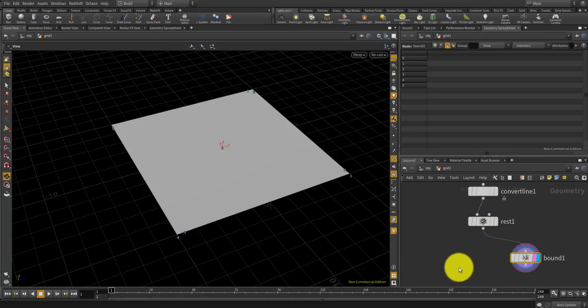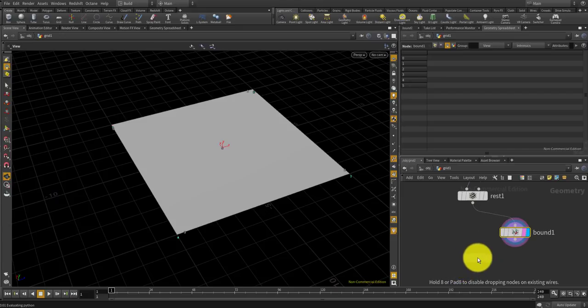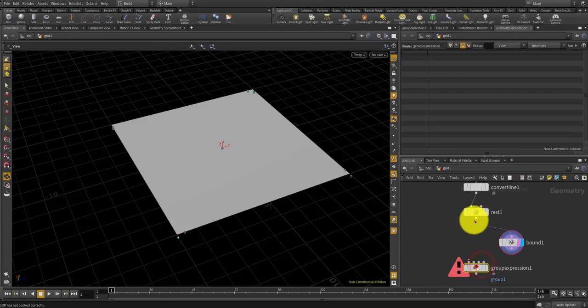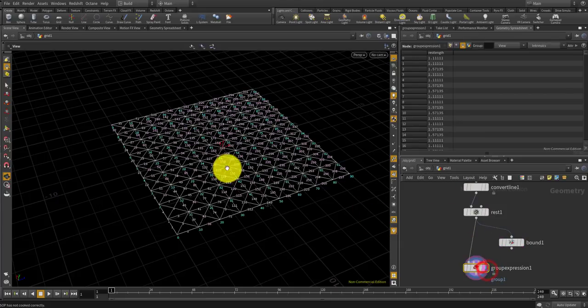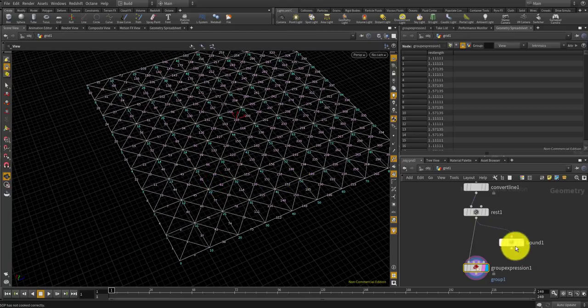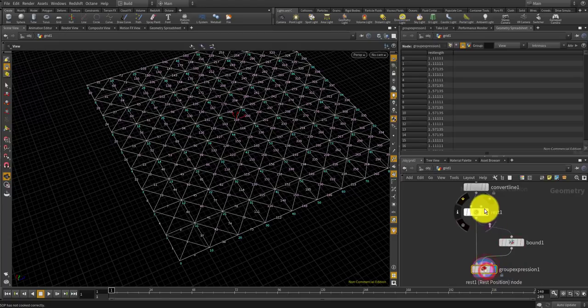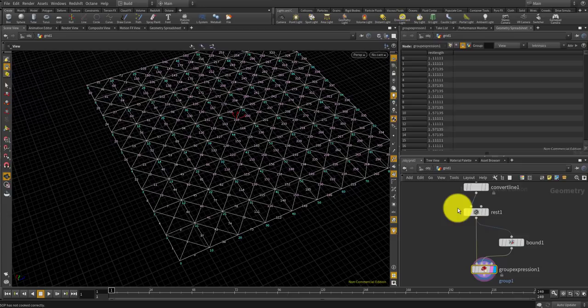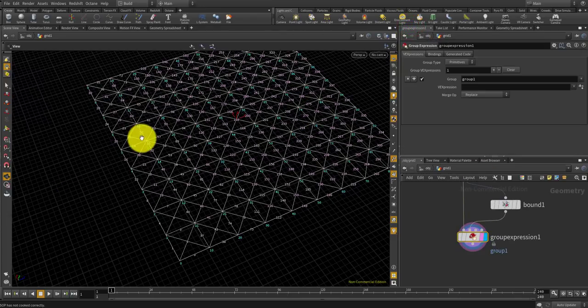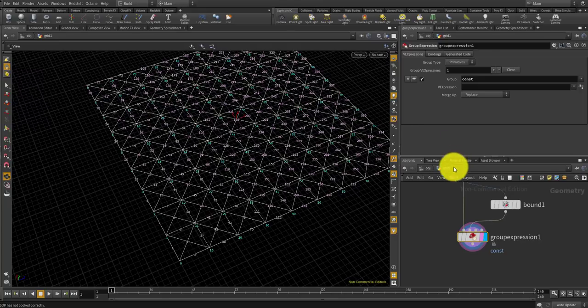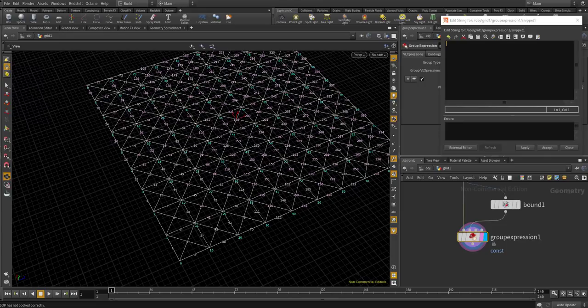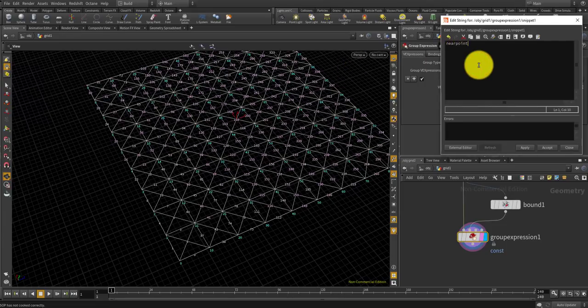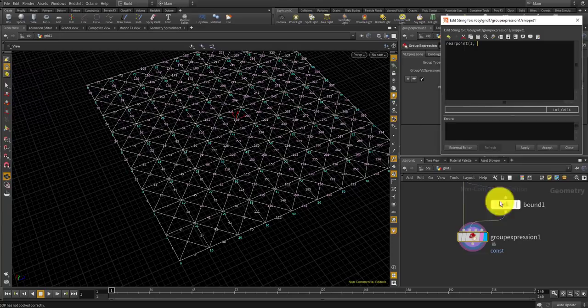If you look at the bounds point position I have eight points here. I can use some expression in a group expression to see the nearest point with each point in this grid compared with the bounds points.